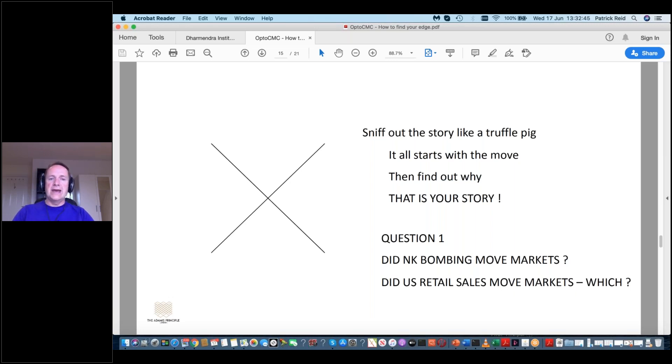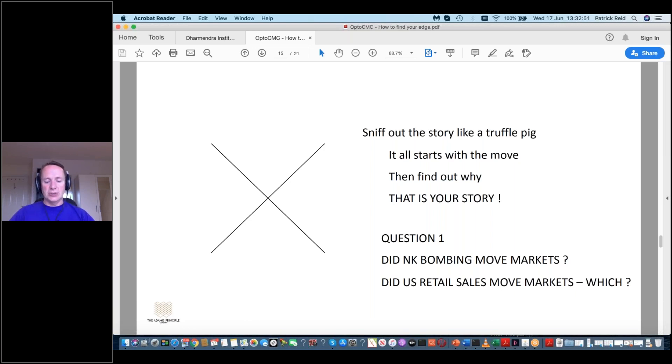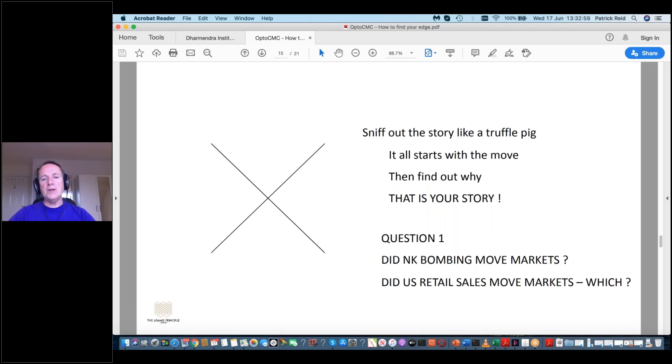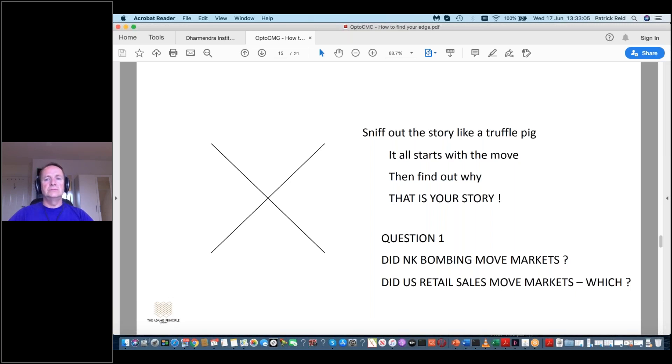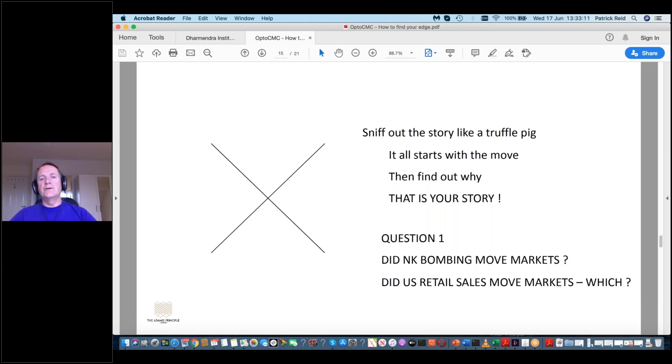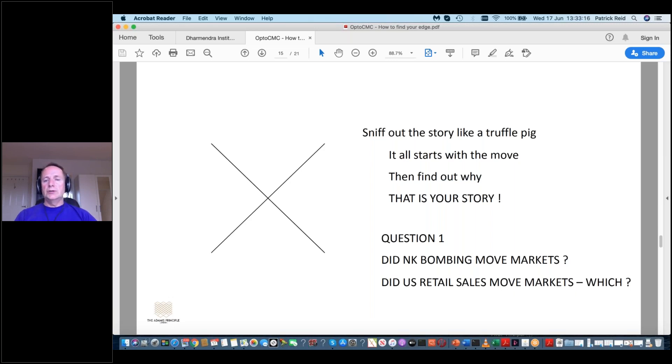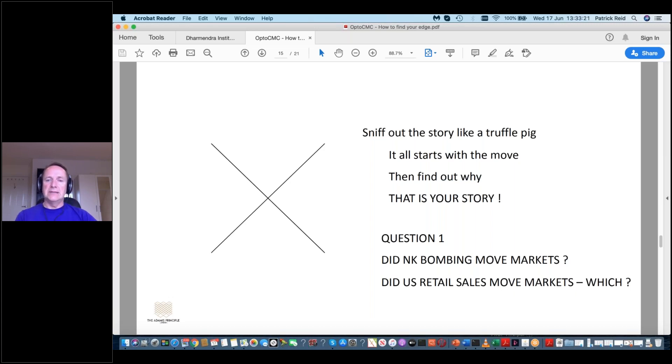And you wake up, if you're in London, I know many of you are, if you're in London, you wake up, you look at what Asia did. What moved in Asia? Why? Then you find out the why. You found out the what, the move, now the why. Why did it move? That's your story. That is your only story. And the reason it's your story is because it's the market story. Okay. Now, I'll give you an example.